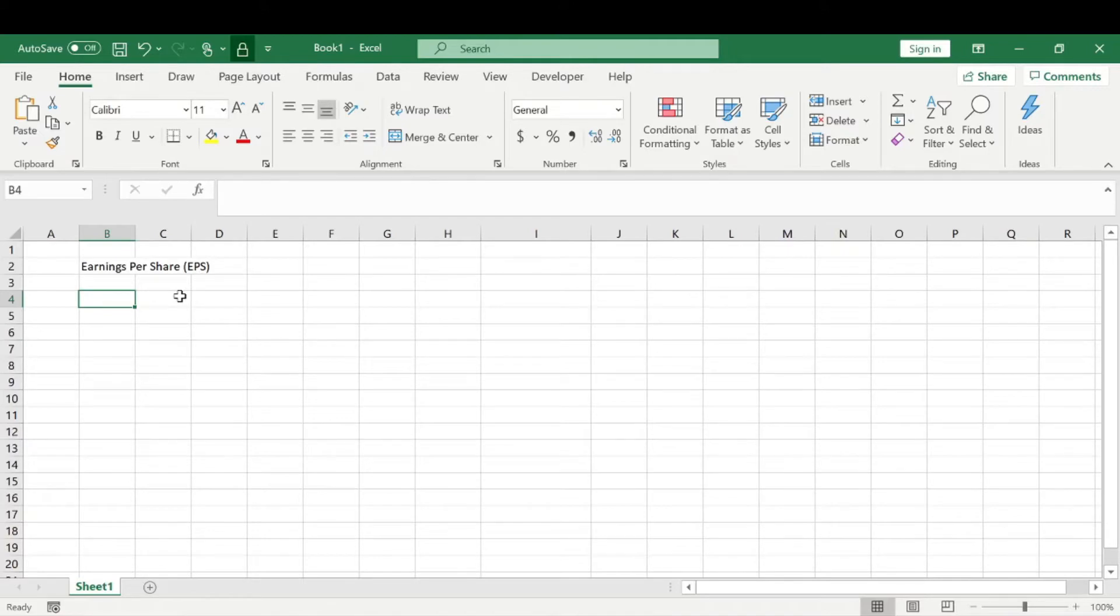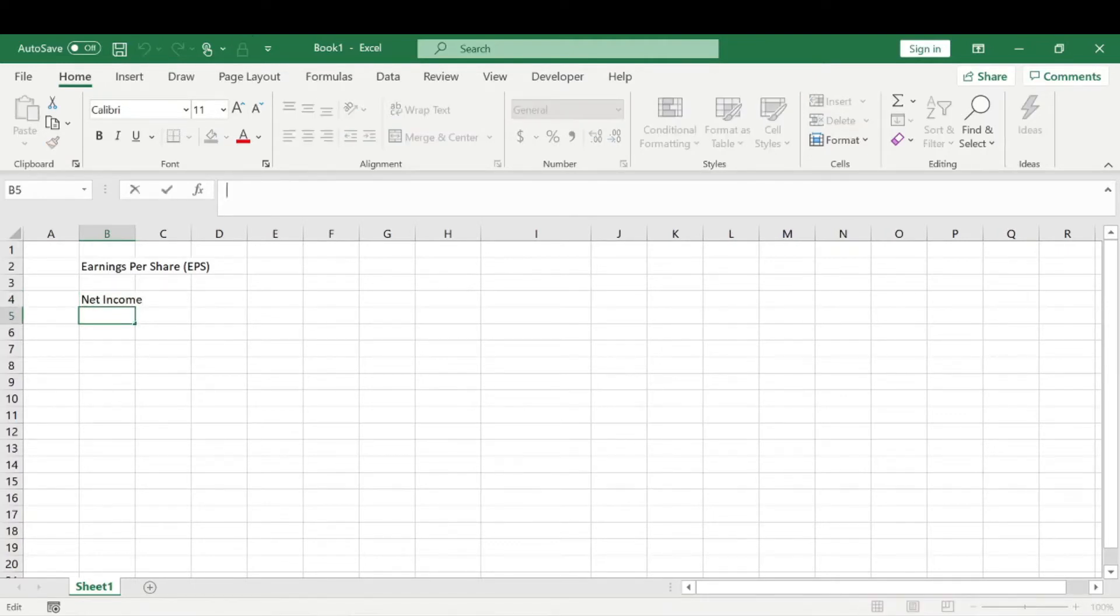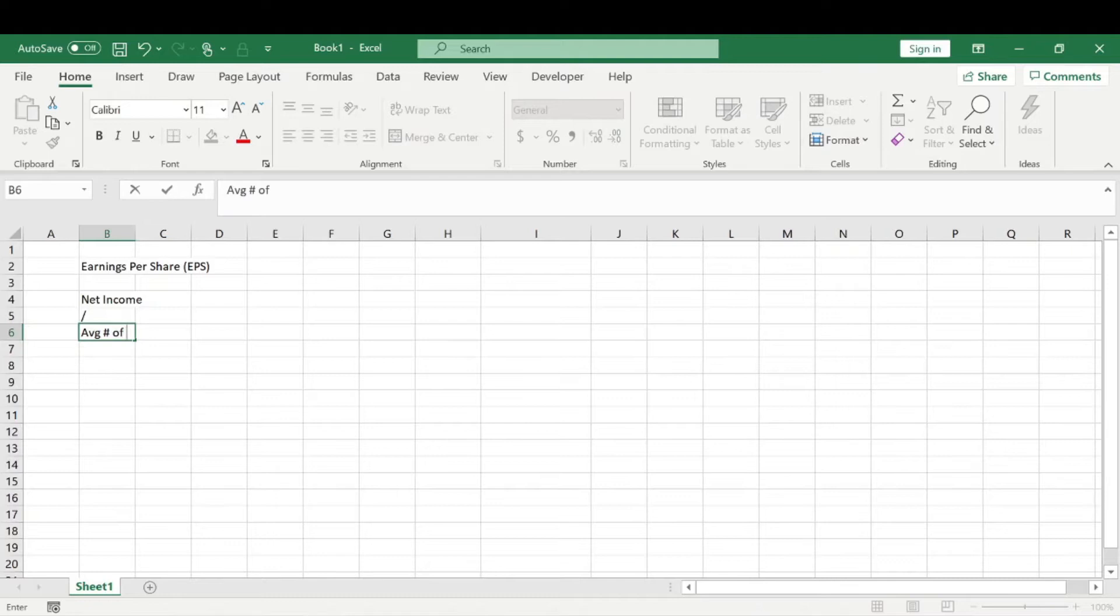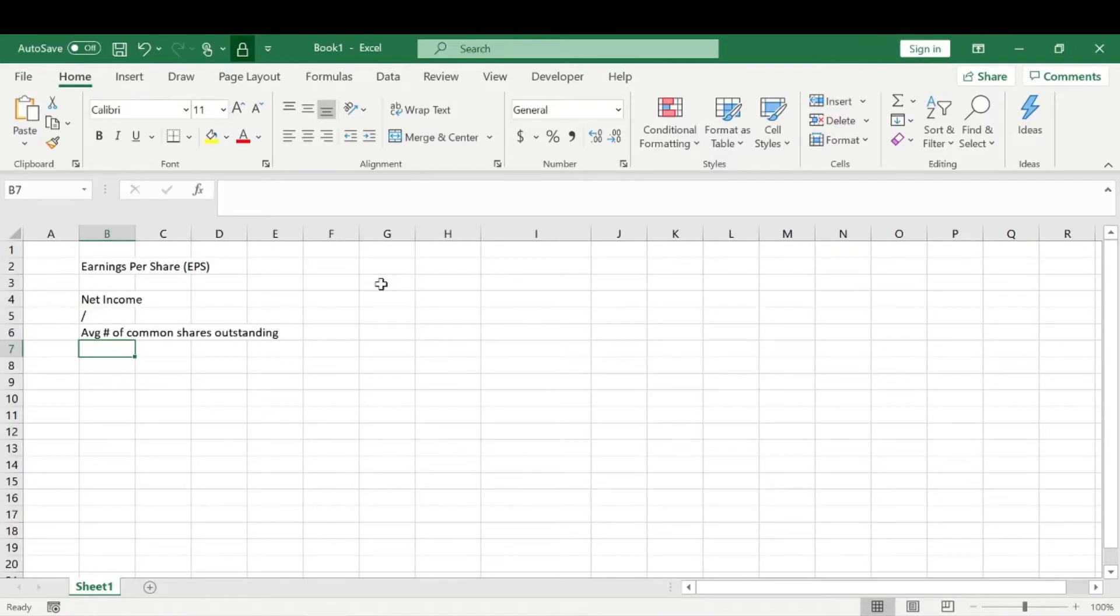Earnings per share, or EPS, is calculated by taking the net income of the company and dividing that by the average number of common shares outstanding for that company. This is a simple formula for calculating earnings per share. Now that doesn't make a lot of sense to most people, so we're going to show an example and explain what it really means.